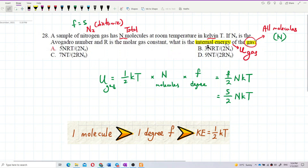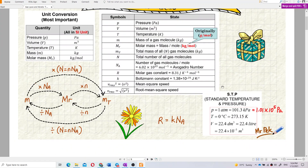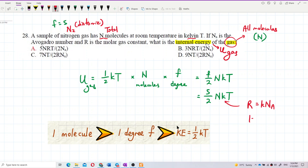Do we have this answer? No — we don't have K in the given quantities; we only have R. So we need to change K into R. Still remember the formula? R equals K times Nₐ. You may have missed this formula: R equals K times Nₐ. So K equals R over Nₐ. This is the golden rule — many students don't know about this.